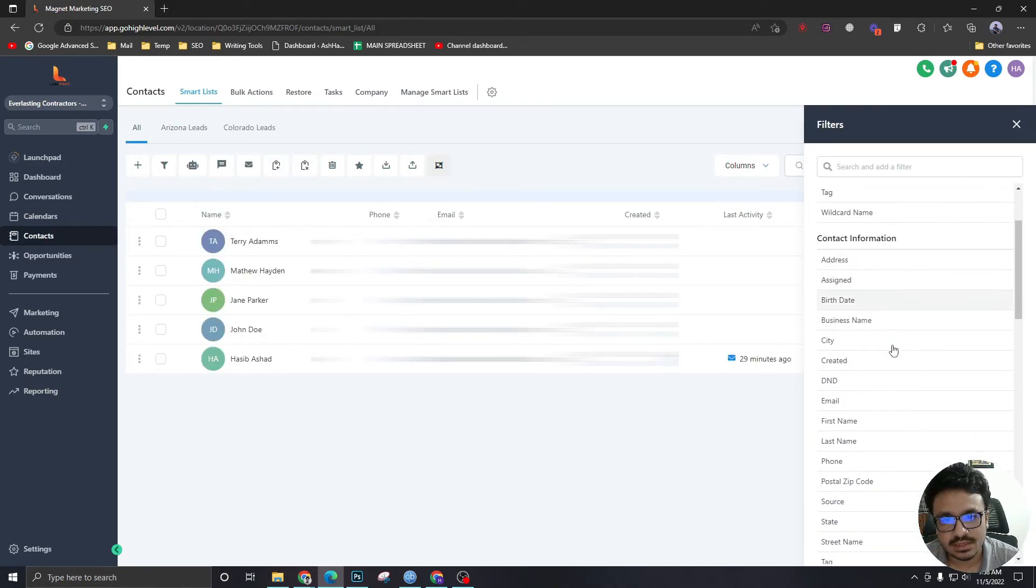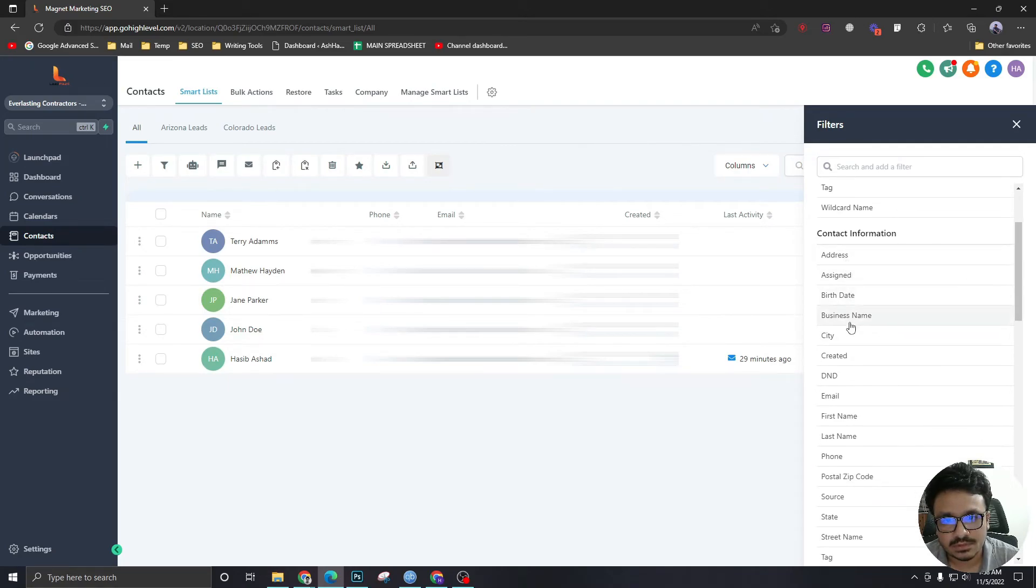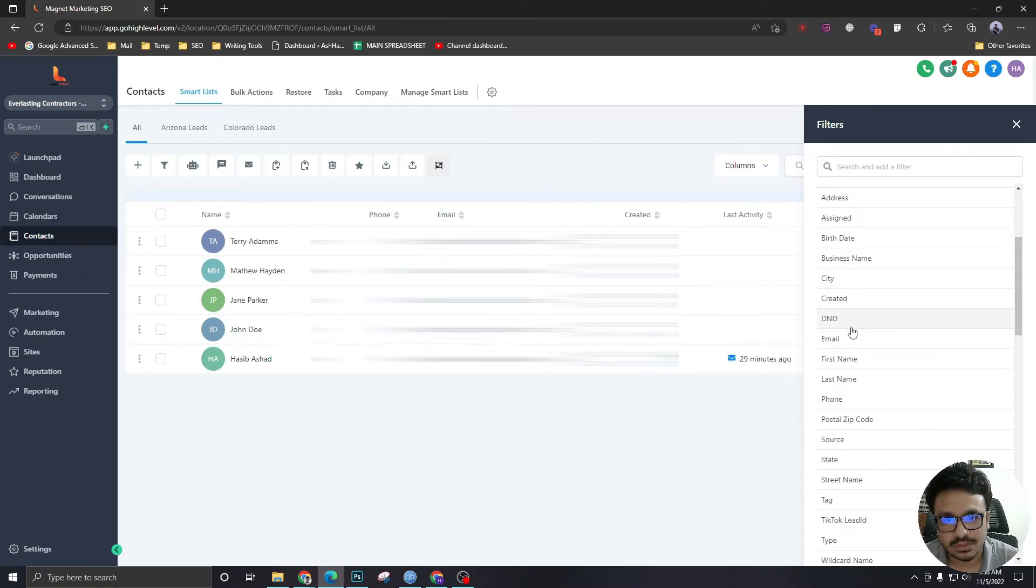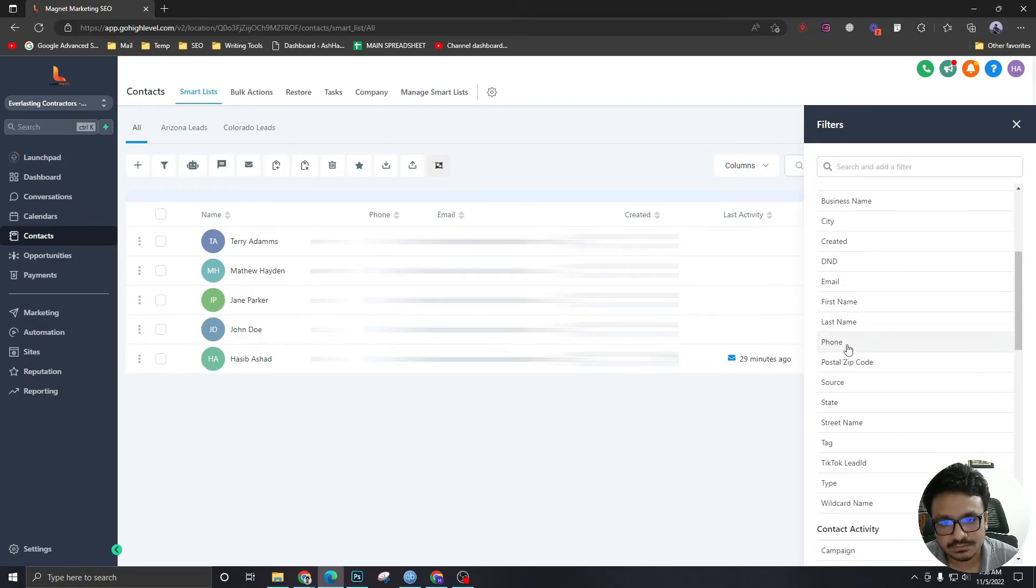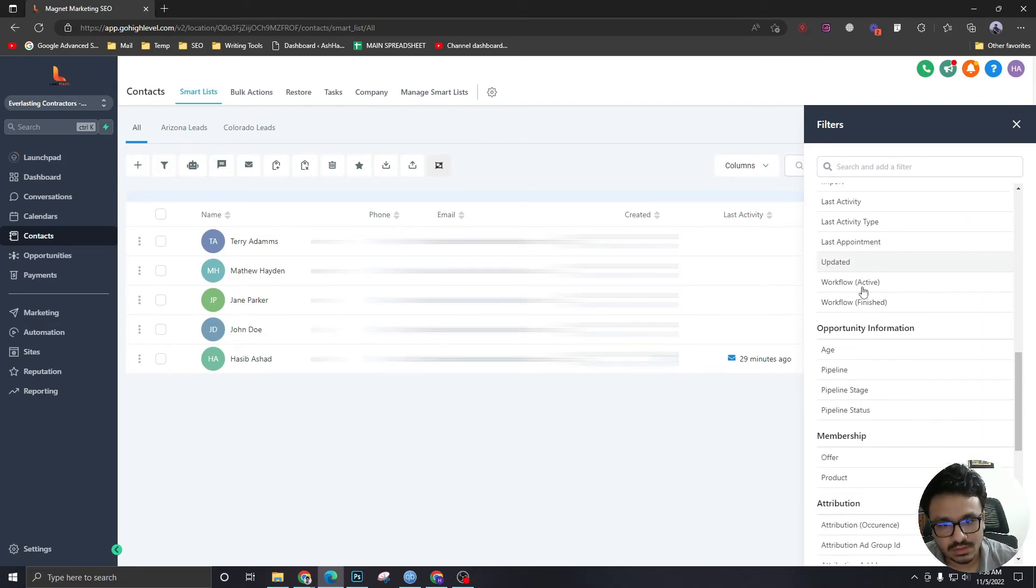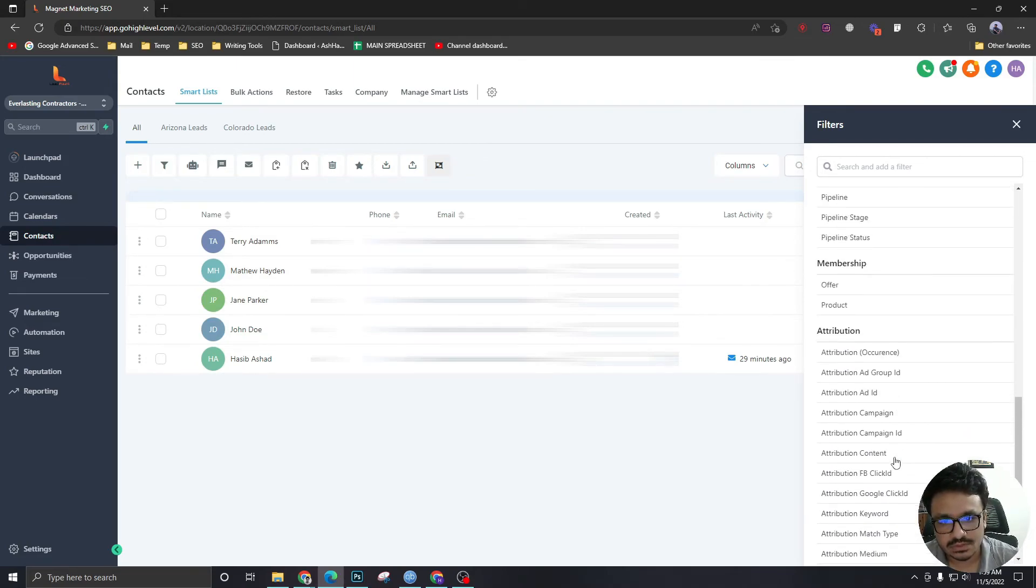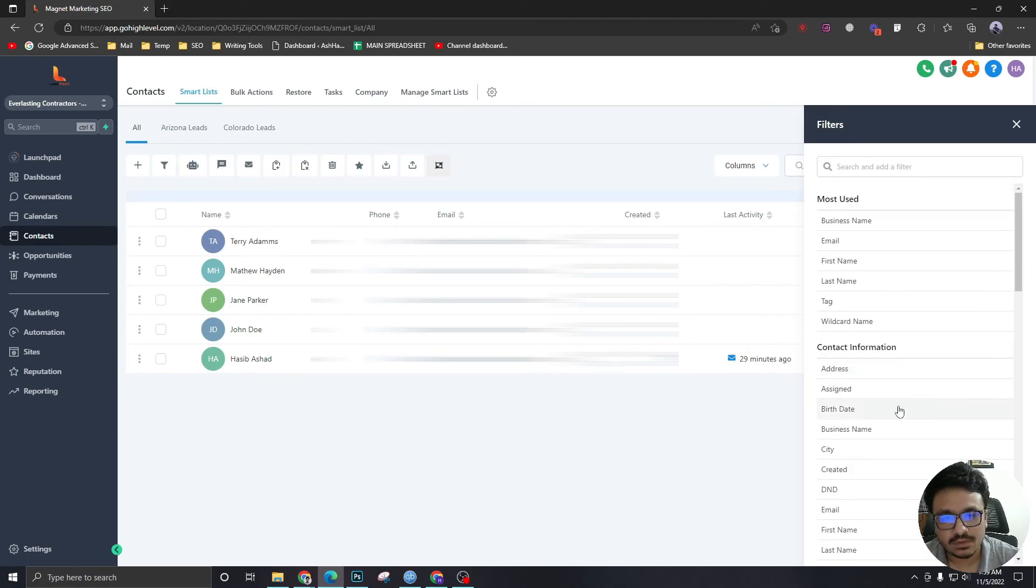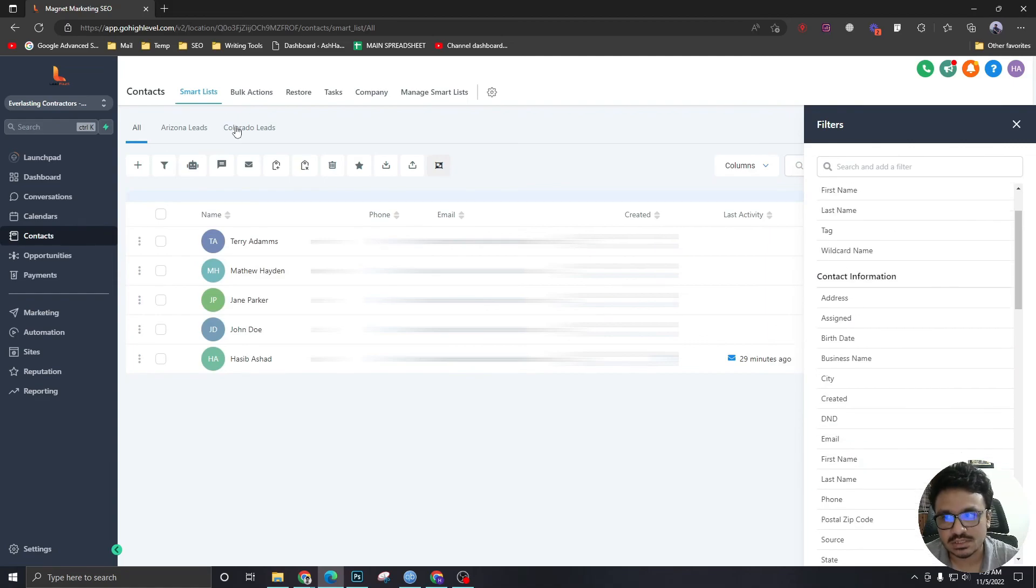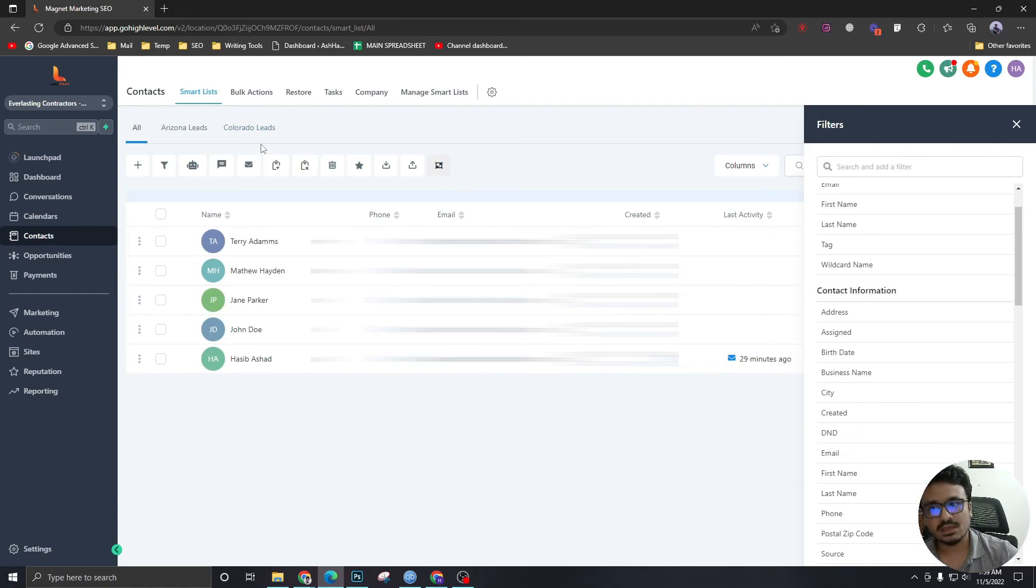Like you can add based on city, you can also filter based on what action did you perform with them. There's a bunch of things you can just test and figure out what you want for creating smart lists. But this is just a basic example. I just wanted to show you what they are and how you can use them.